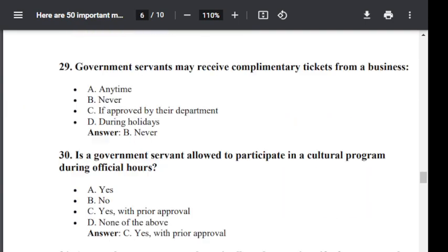Question number 29. May a government servant receive complimentary tickets from a business? Option A: Anytime. Option B: Never. Option C: If approved by their department. Option D: During holidays. The correct answer is B — never. A government servant may never receive complimentary tickets from a business partner.